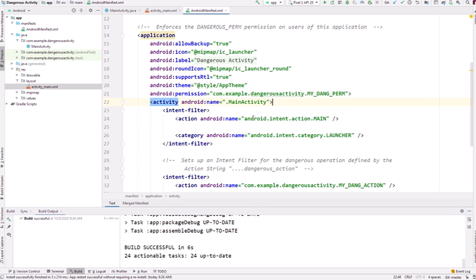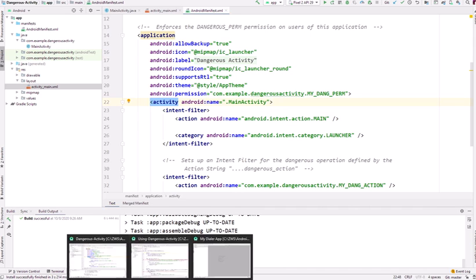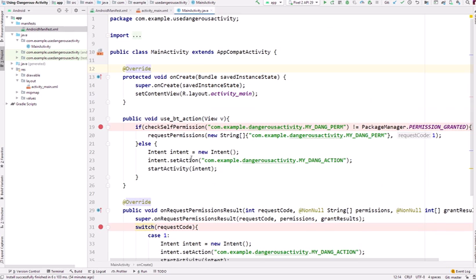Then you will be able to run it. I have already done it to save the Gradle build time. I have opened another application as well, the Dangerous Activity application. This is the Use Dangerous Activity application and the first one was the Dangerous Activity.